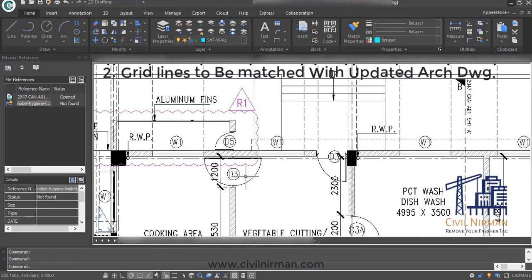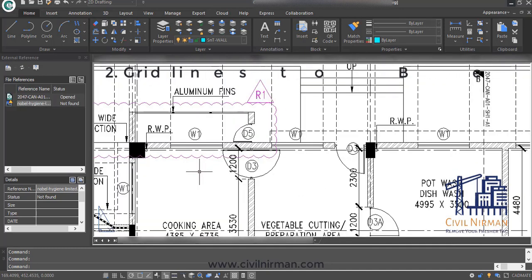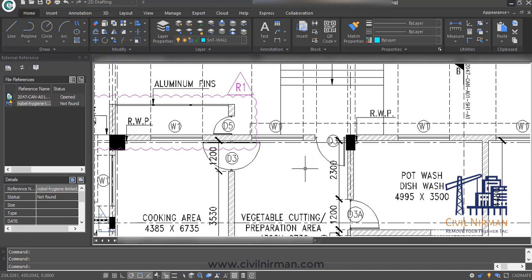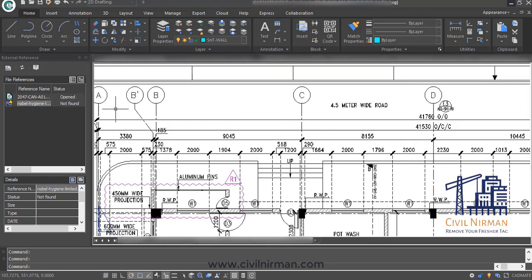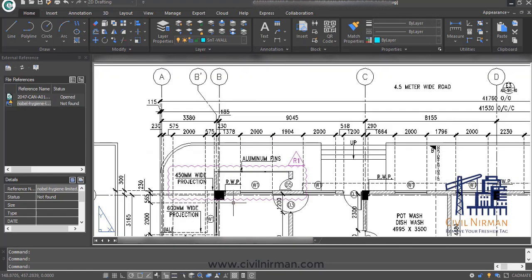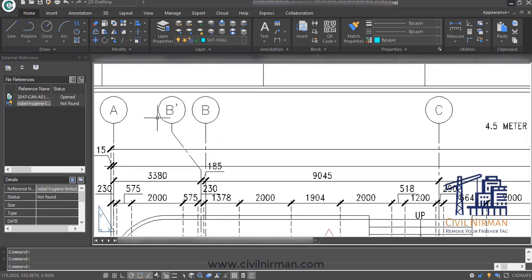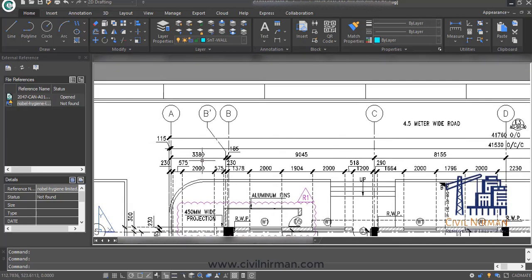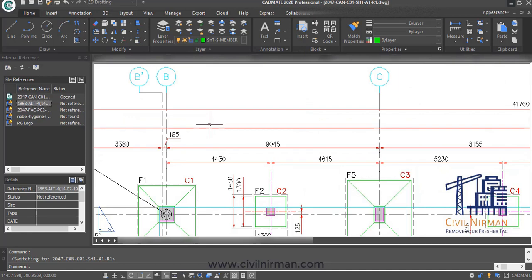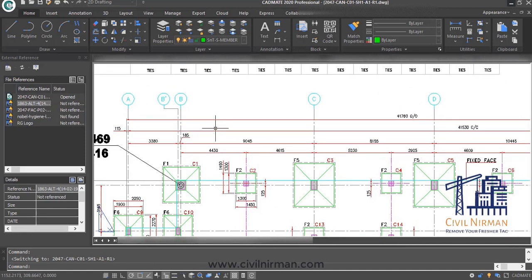Second point: grid lines need to be matched with the updated architectural drawing after the final column sizing. At the initial stage the architect gives you a basic requirement for column size, but after analyzing your building you need to confirm the final sizes of the structure. The dimensions provided grid-to-grid — for example, center line of wall and center line of column — all these dimensions need to be matched with your architectural drawing and should be the same in your foundation drawing.